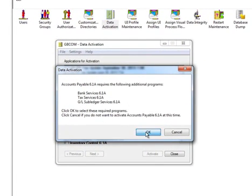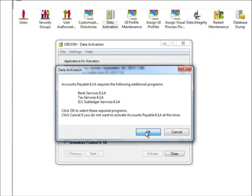However, it is necessary for GL Subledger Services to be activated when you activated the modules just mentioned.